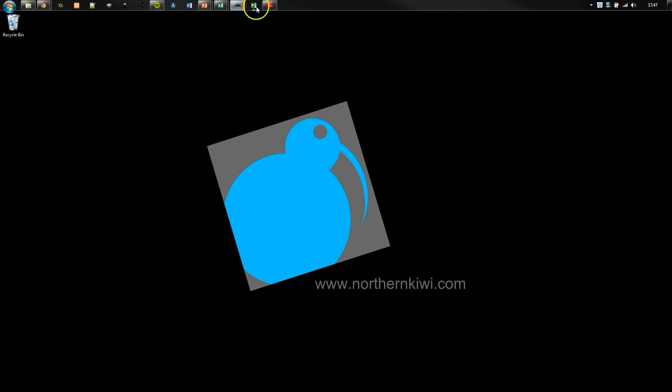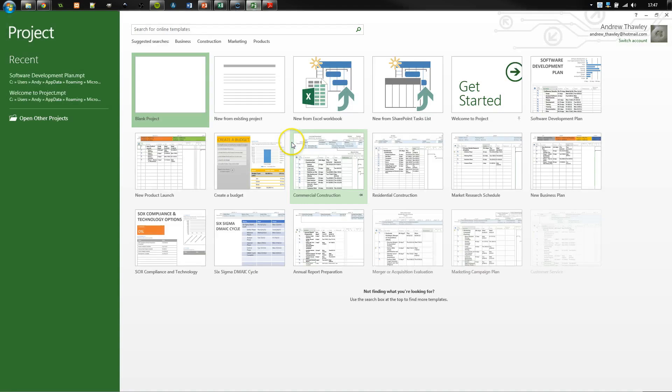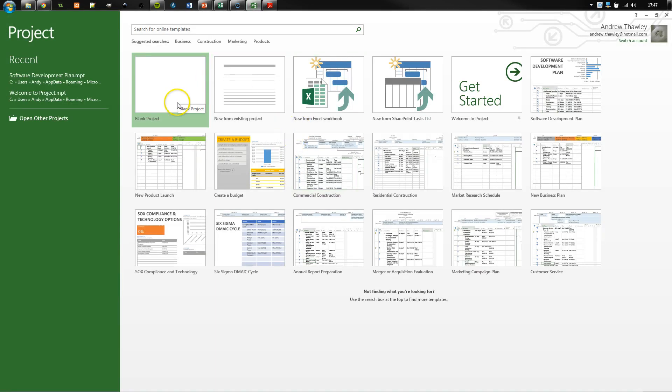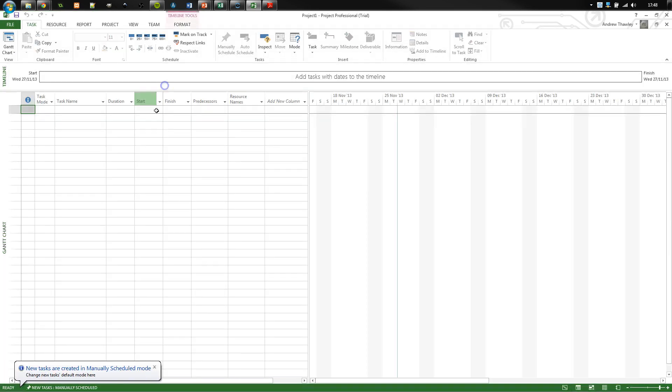So I've already got Project downloaded. You can get a 60-day free trial from Microsoft. And you've got templates which have a lot of details in them, but for this one I'm actually just going to use a blank project.